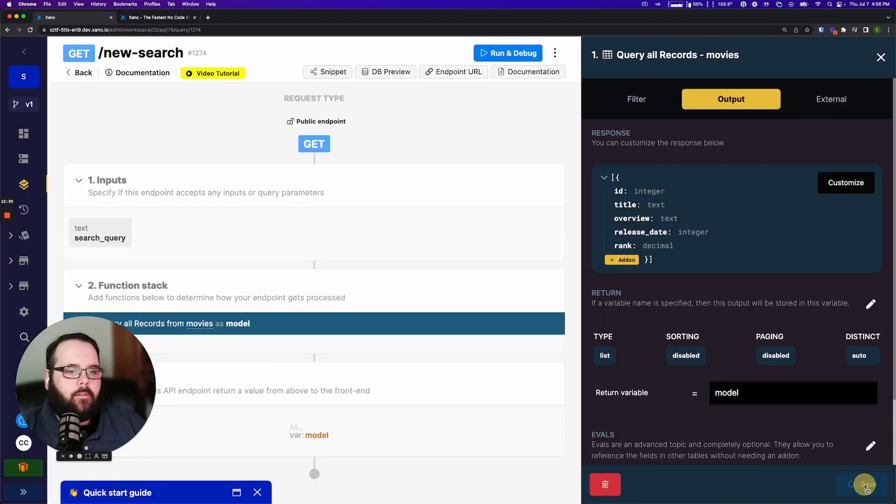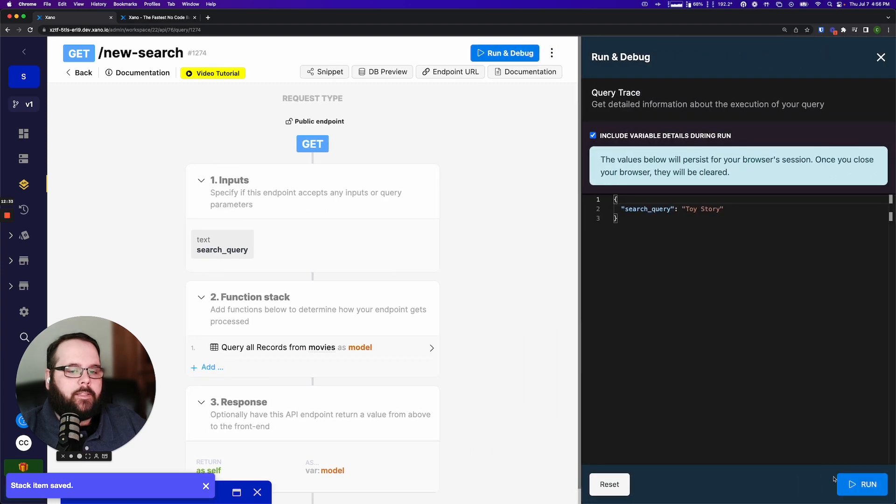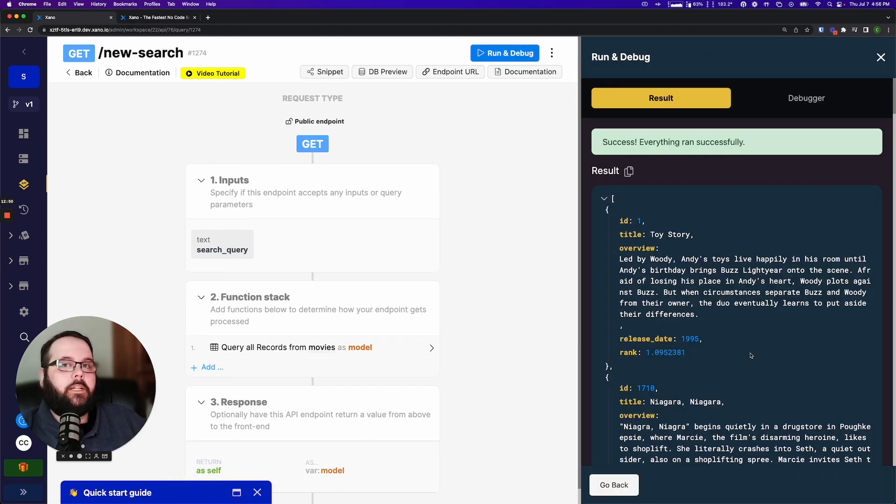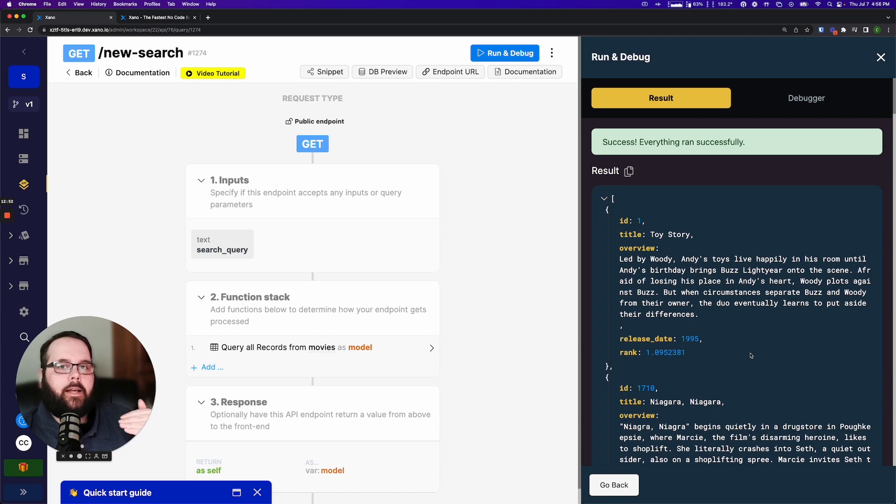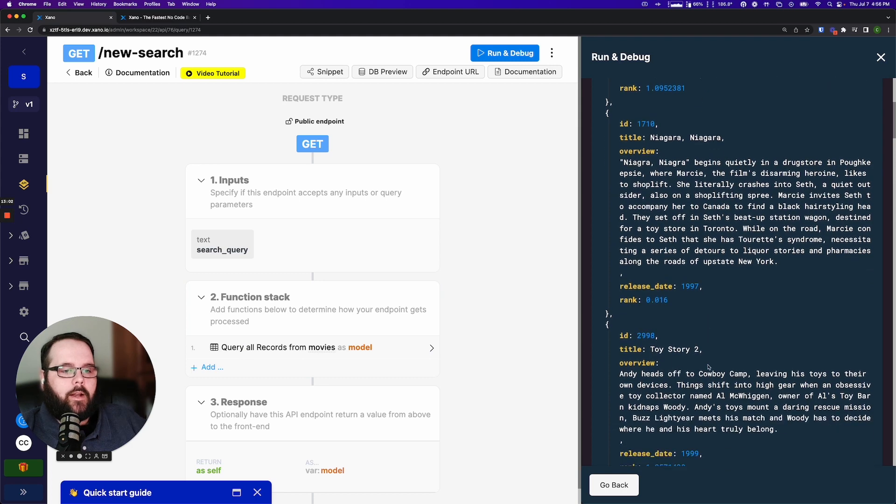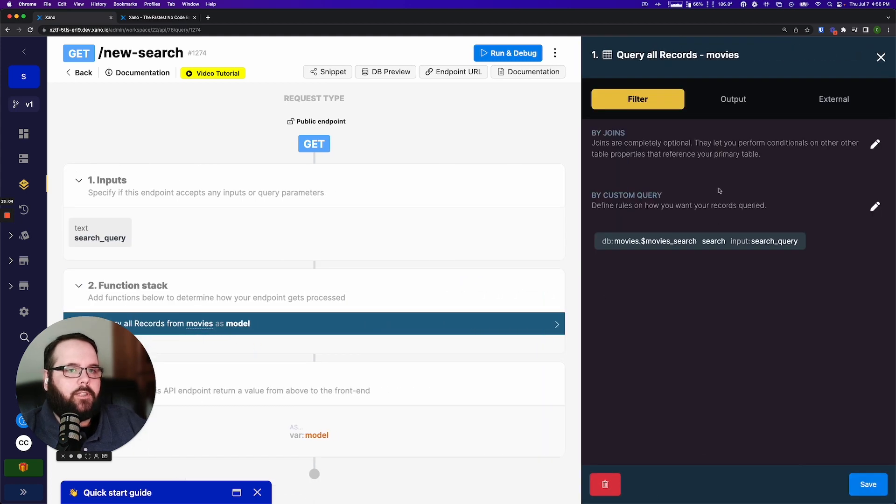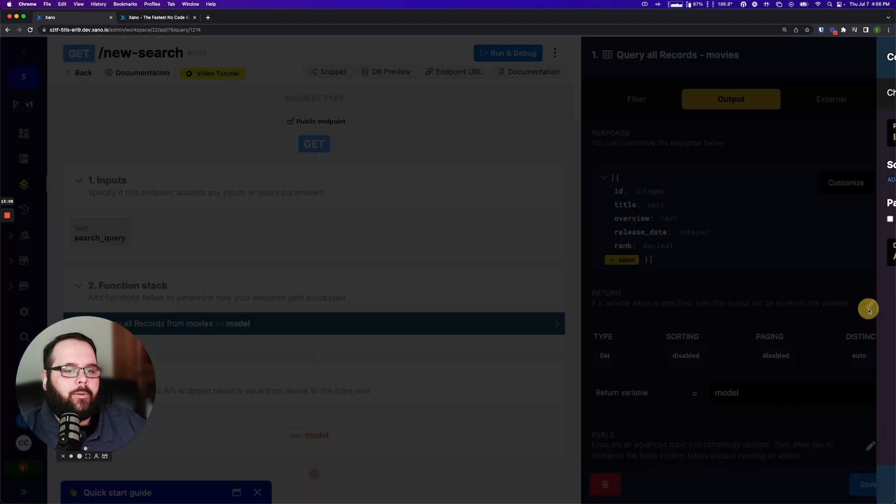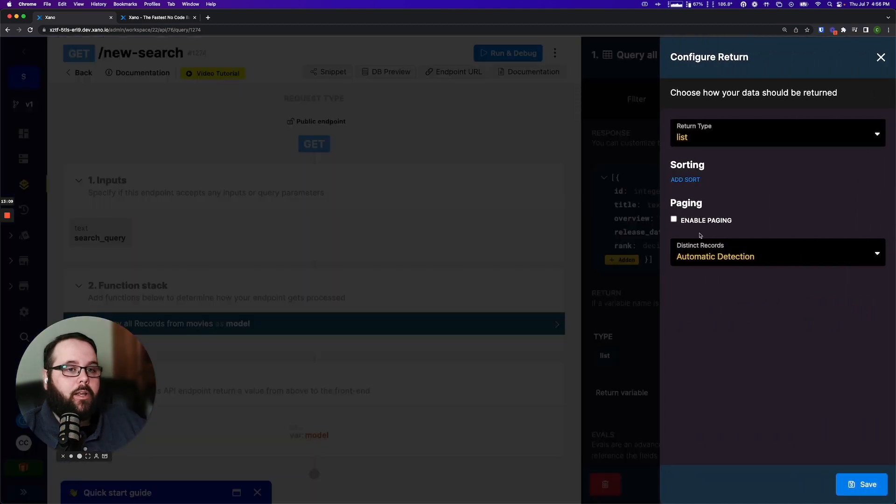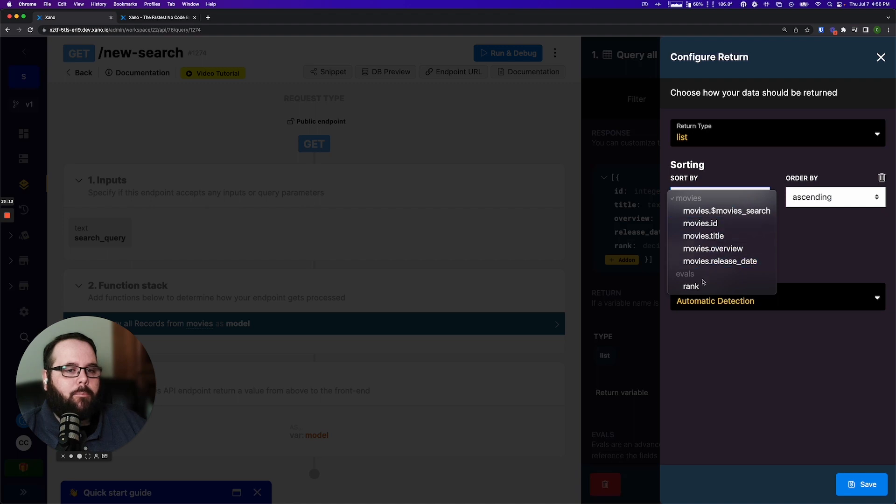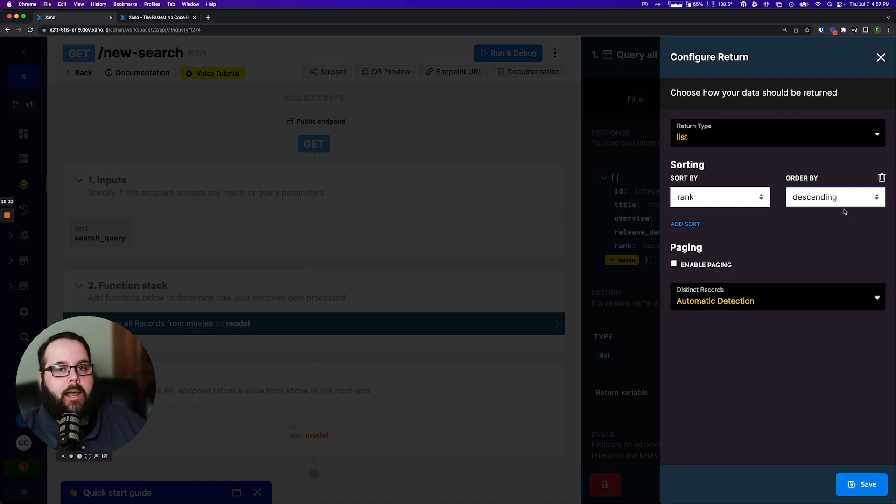I update that and then we save and now if we run this again you can see our results have a rank assigned to them now which indicates how close of a match this result is. However we can see that it is still a little bit out of order here so let's go back to our function one more time. We'll go to the output tab and this time we're going to add some sorting so I'm going to click add sort. I want to sort by our rank and I want that in descending order so we get the most accurate matches up at the top.